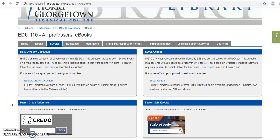Hopefully you've all watched the first video on using the library's databases for your ethical issues class debate assignment. In this video I'm going to show you how to use the ebooks tab and the multimedia tab of your course libguide. If you do not know how to access your course libguide for searching library resources, please watch the first minute of the other video and it will show you how to navigate to your course libguide.